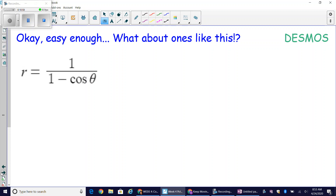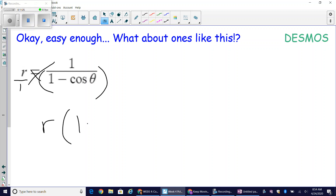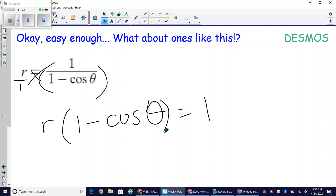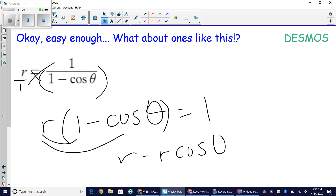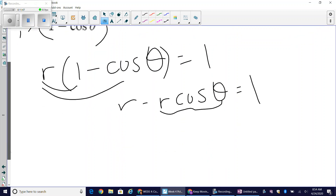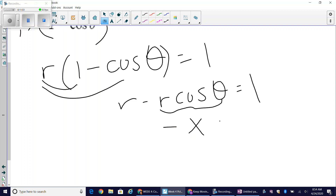The last problem is more challenging. I have a fraction, so I'll clear the denominator by cross-multiplying rather than using reciprocal identities. This gives r times one minus cosine of theta equals one. Distributing the r: r minus r cosine of theta equals one. Now r cosine of theta is just x, and r is the square root of x squared plus y squared.